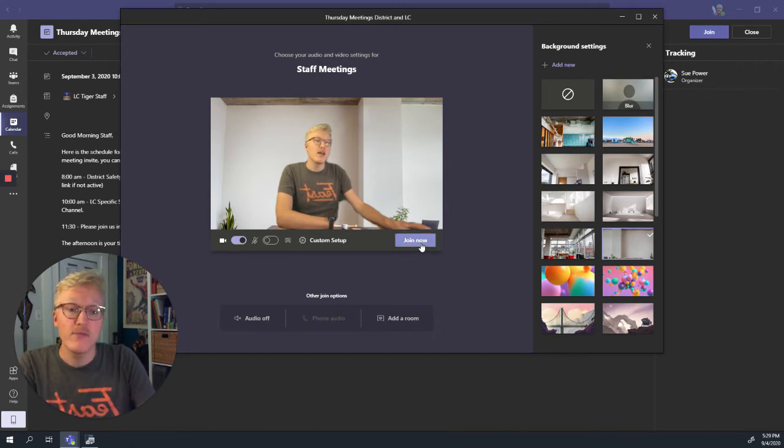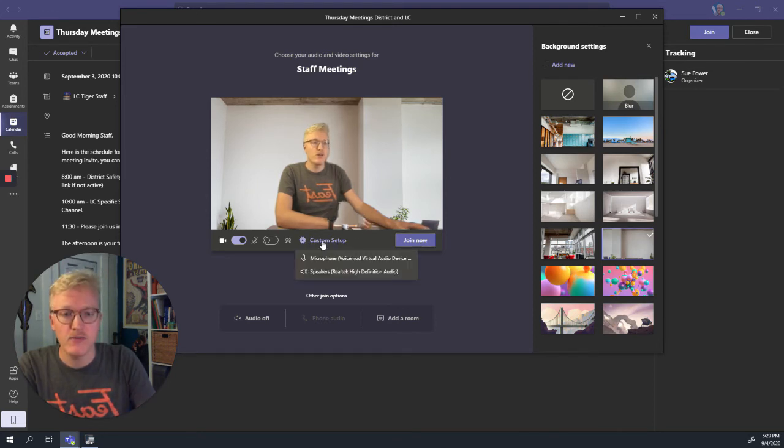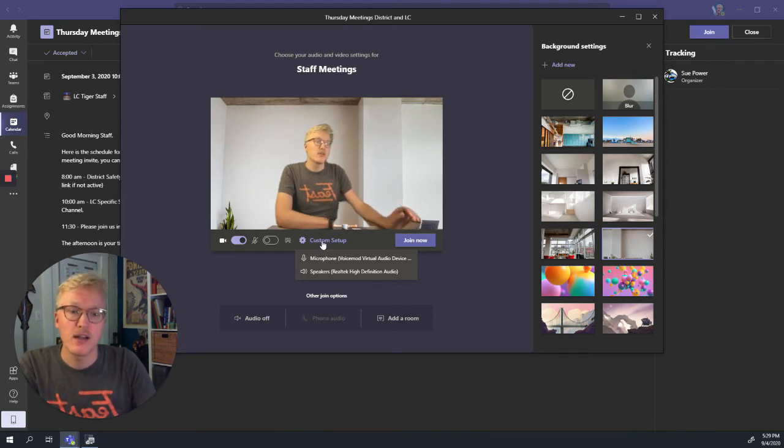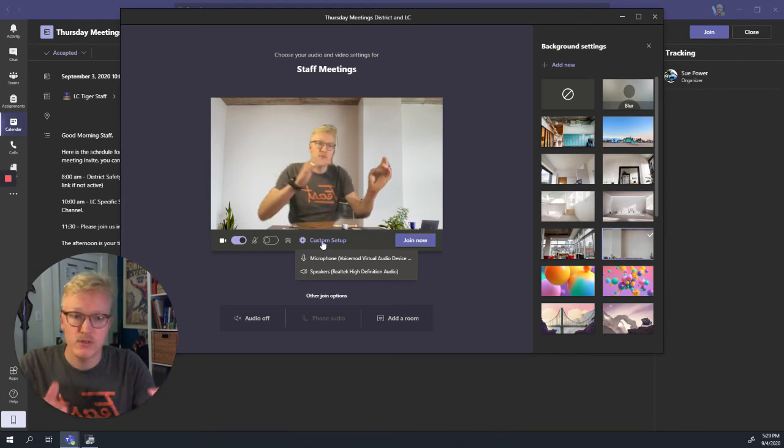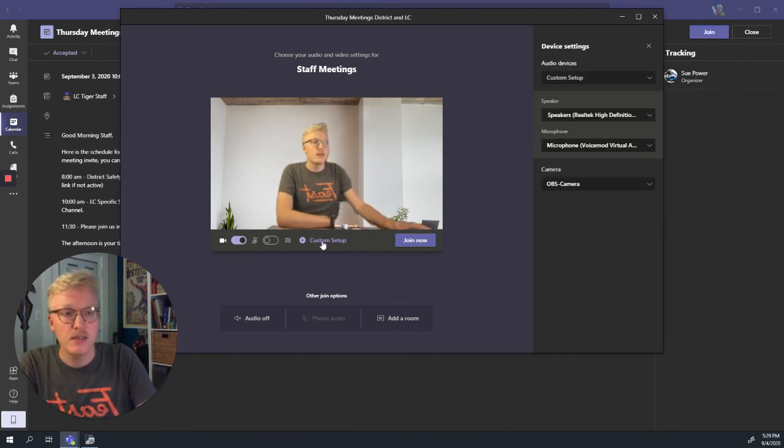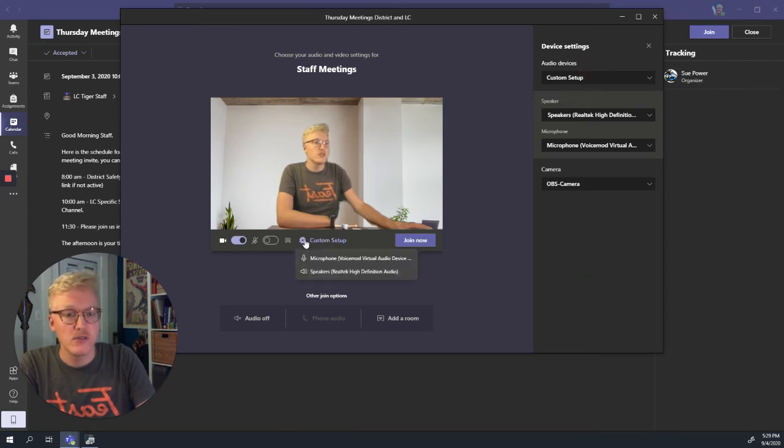If you're having any other issues with your microphone not working or your camera not working, maybe you're using a desktop computer and you've got a couple other inputs going on. You can go to custom setup and then change this little cog here.